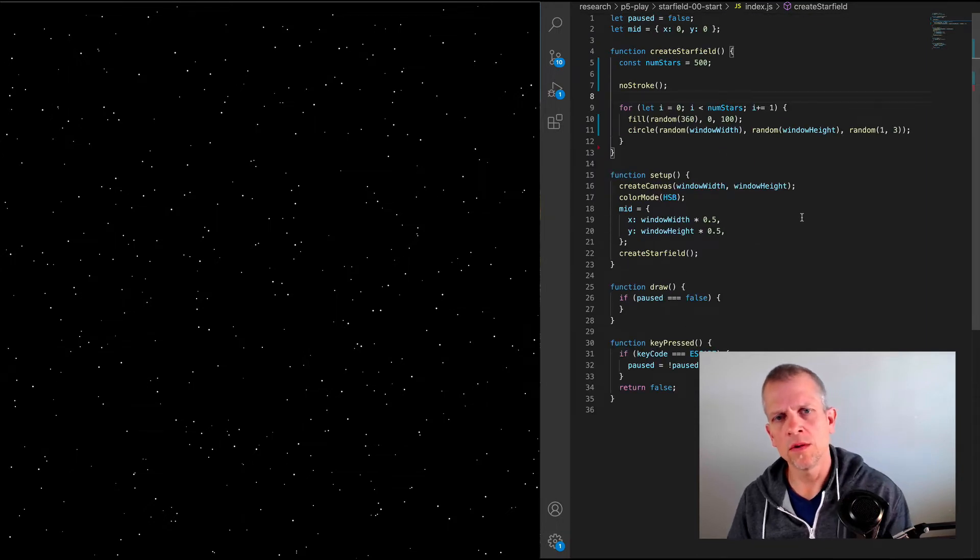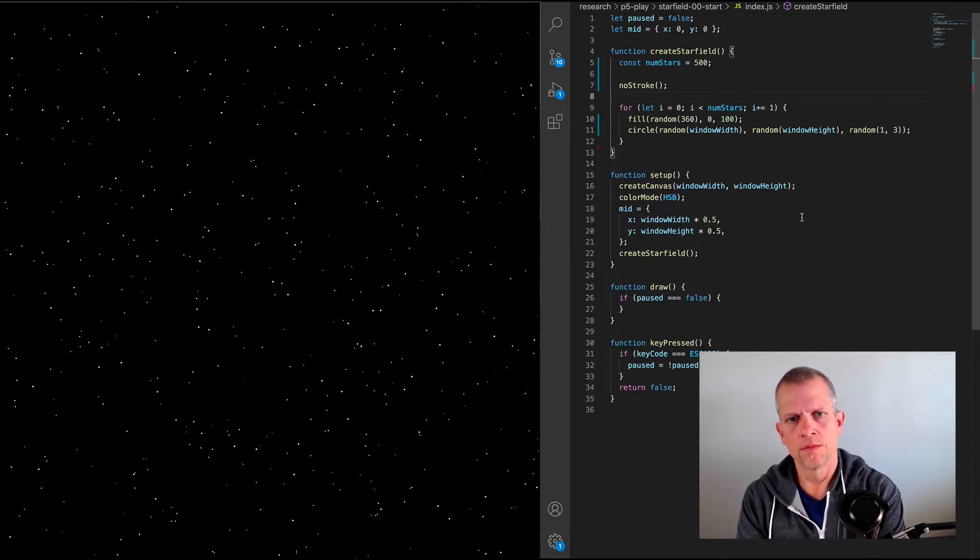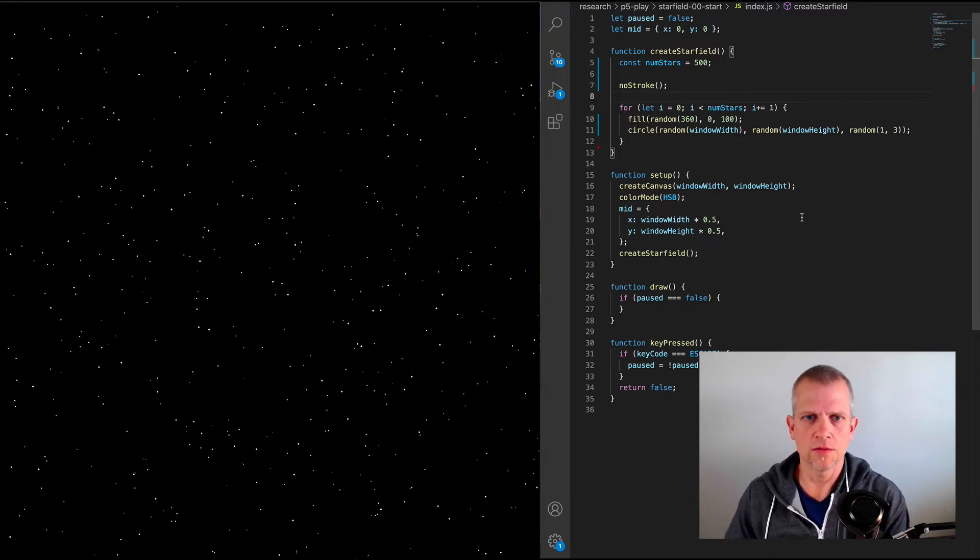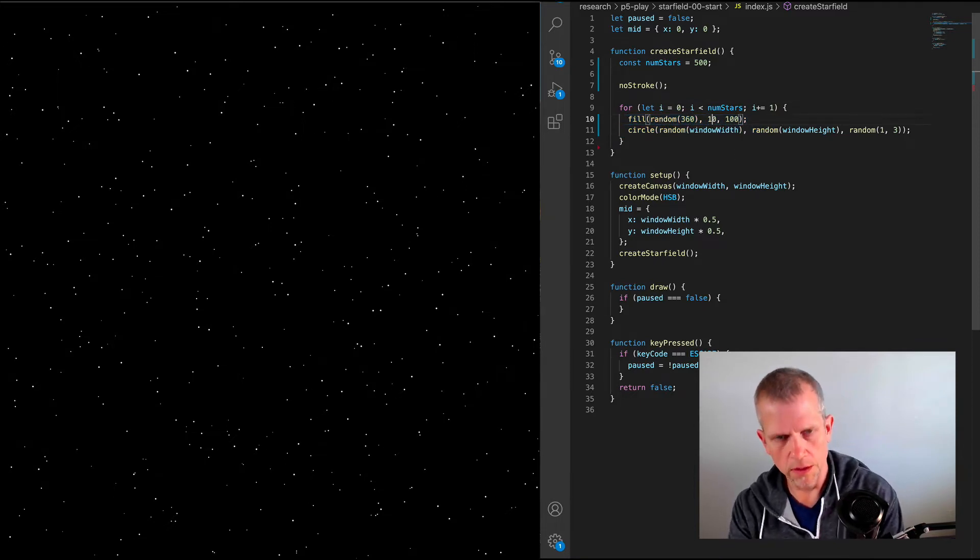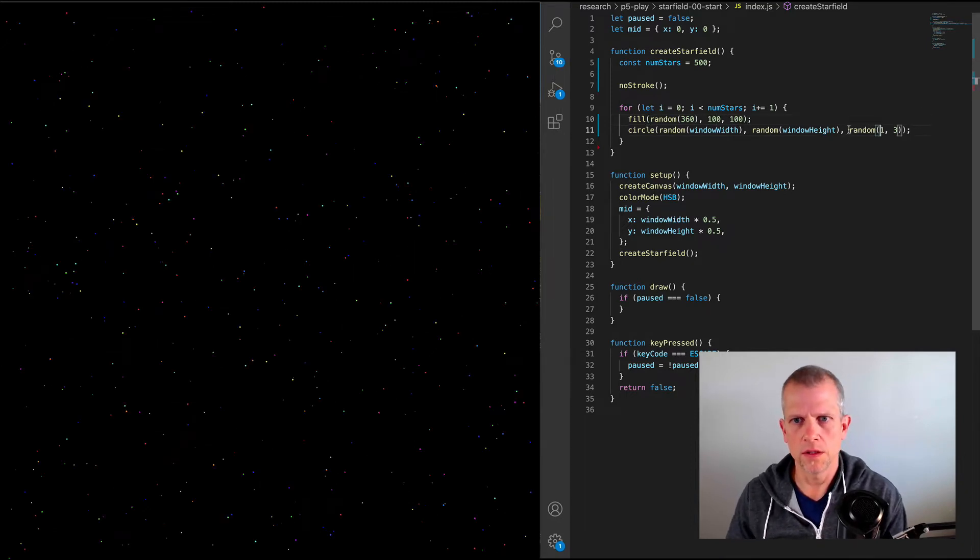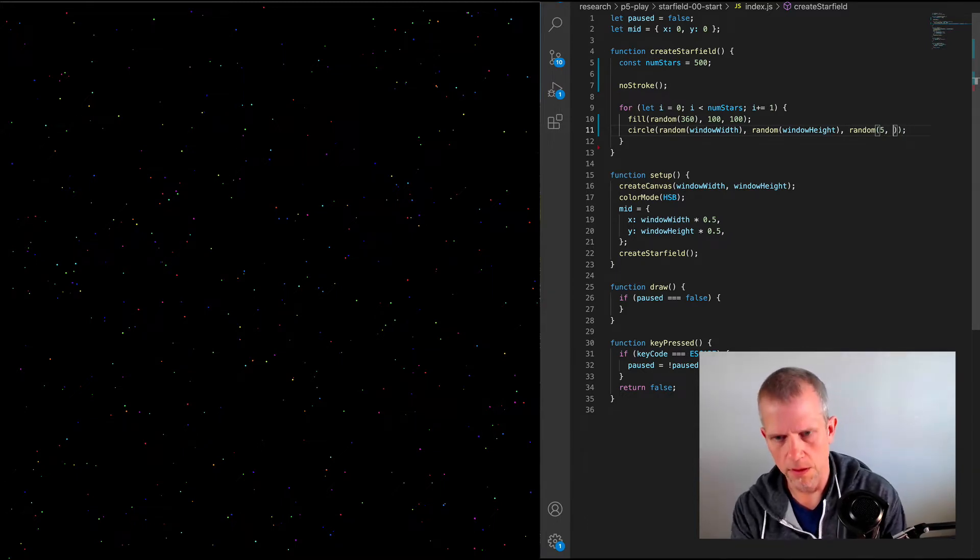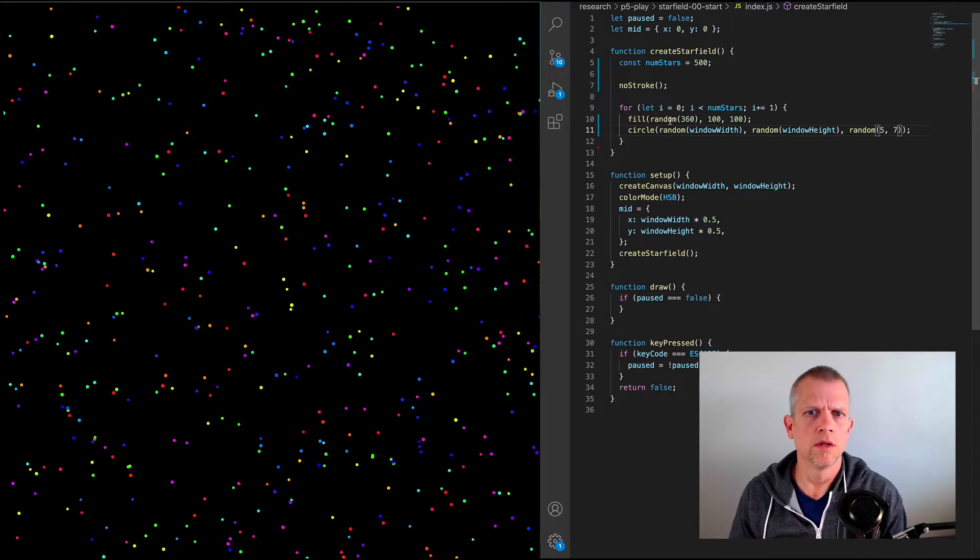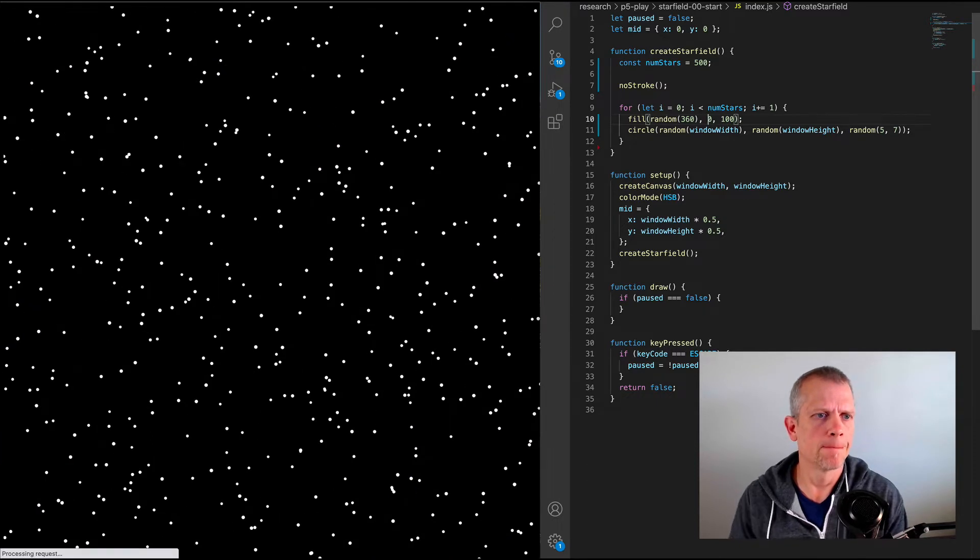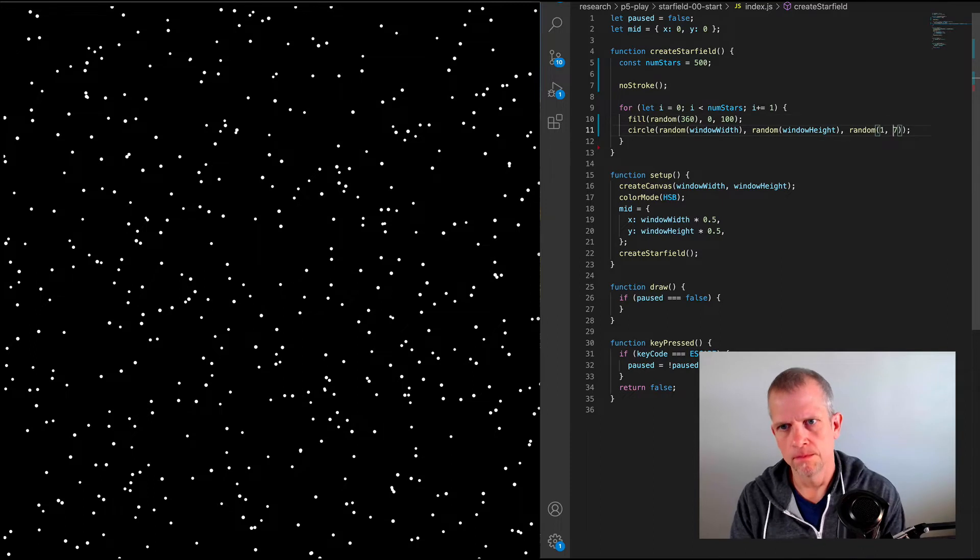So to start with, I want to change the create star field method. This could easily be called just draw star field method because that's what we're doing. In here, we're setting the fill. And by the way, I'm setting a random hue for each one of these. So if I did pump up the saturation, you'd see a little hard to see. Let's make those bigger, like at least five and seven.